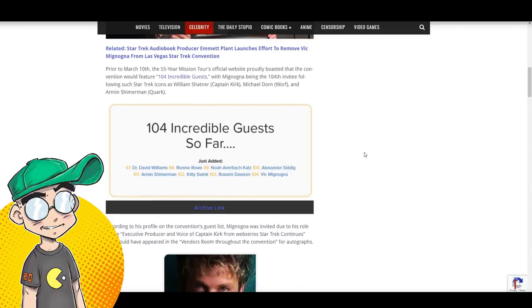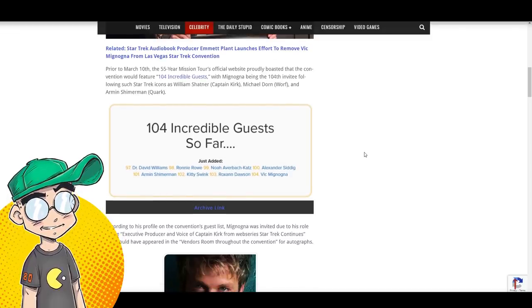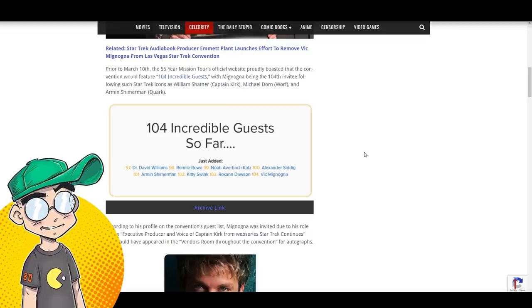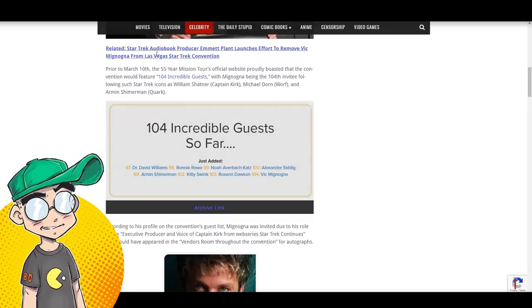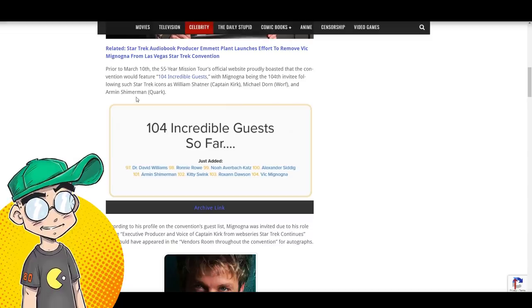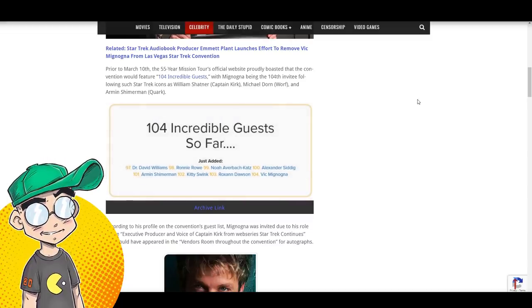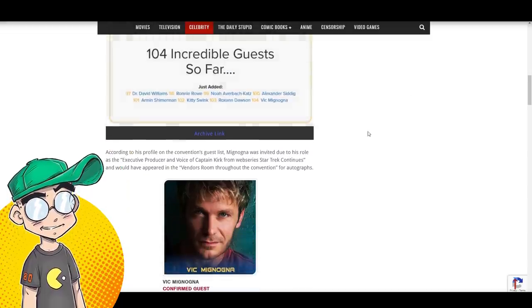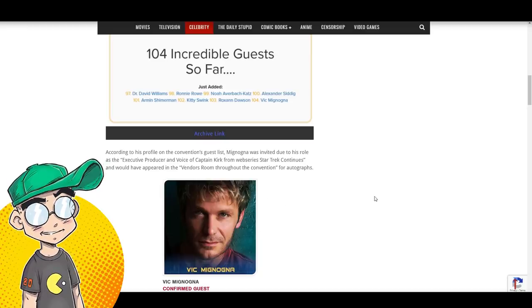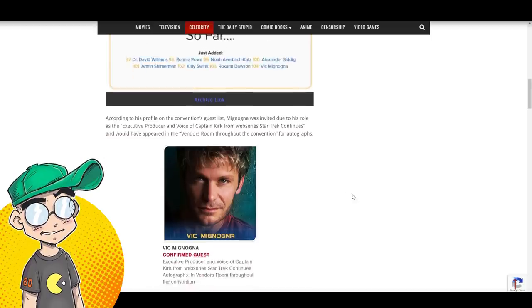Prior to March 10th, the 55-year mission tour's official website proudly boasted the convention would feature 104 incredible guests, with Mignogna being the 104th invitee following other Star Trek icons like William Shatner, Michael Dorn, and Armin Shimmerman, Quark. So yeah, and he of course, Mignogna is Kirk in the fan films, the Star Trek fan films.